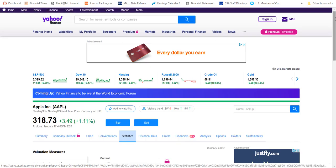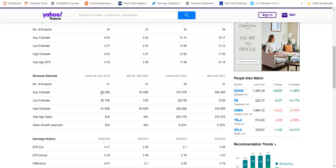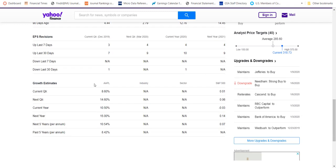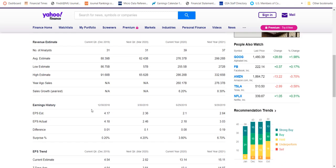Going over to the analysis tab, this page tells us that 34 analysts are following the stock. They are recommending an average earnings per share of $4.54 for the last quarter, and analysts believe the firm likely had $88.4 billion in sales revenue in the past quarter. We also have information about earnings per share revisions and a percentage breakdown of analyst changes in recommendations. We have decent information concerning analyst behavior on Yahoo Finance.